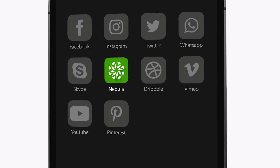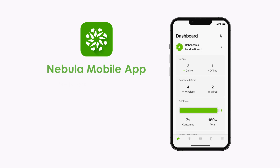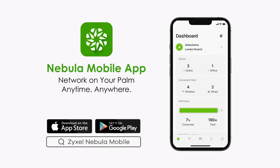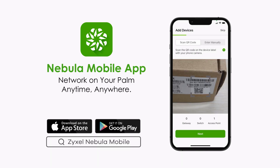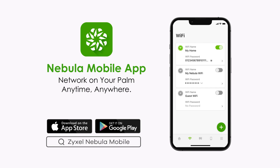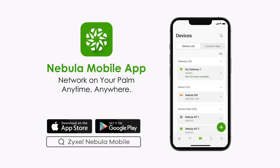Nebula Mobile App is a powerful tool for you to manage your network anytime, anywhere. You can register a device, check your network status, manage access control, or even troubleshoot all in the palm of your hand.